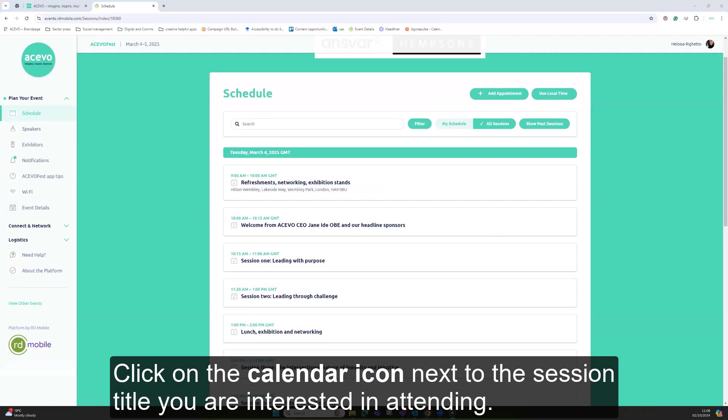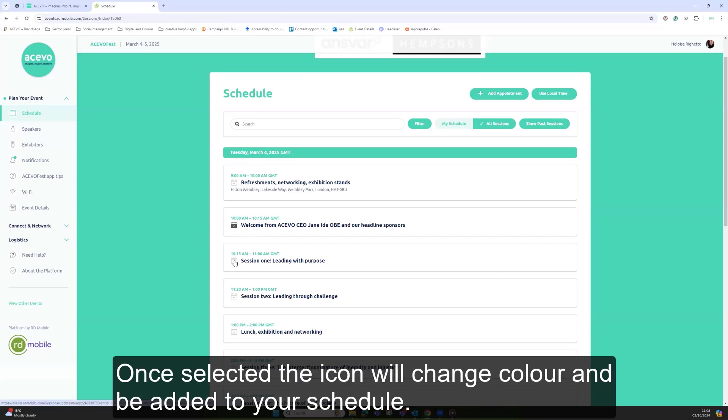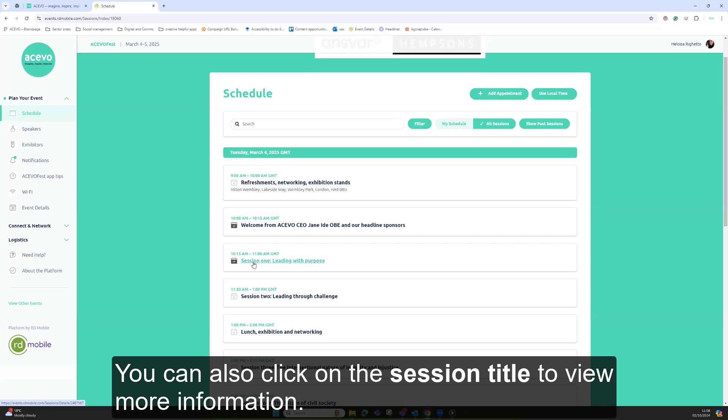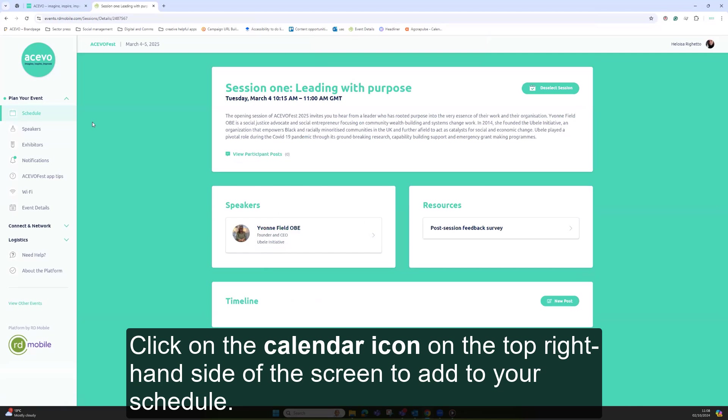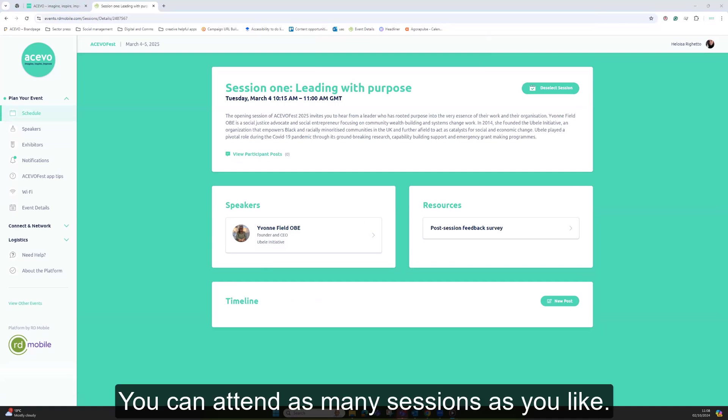Click on the calendar icon next to the session title you are interested in attending. Once selected, the icon will change color and be added to your schedule. You can also click on the session title to view more information. Click on the calendar icon on the top right hand side of the screen to add to your schedule. You can attend as many sessions as you like.